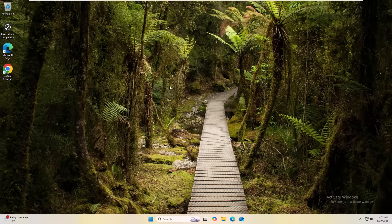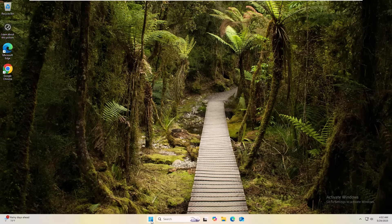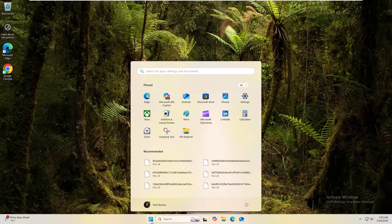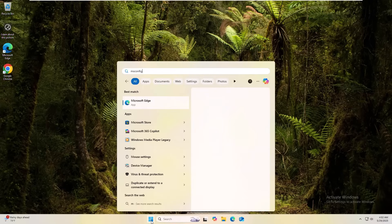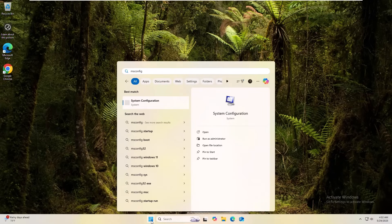To fix this error, click on the start menu, type msconfig. After appearing the system configuration, click on it.